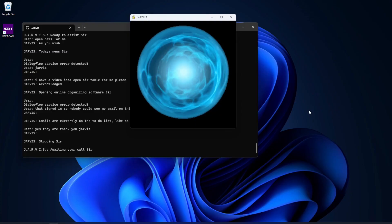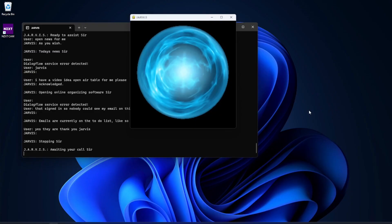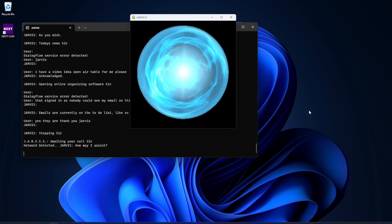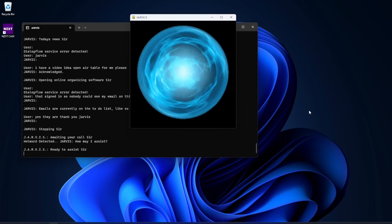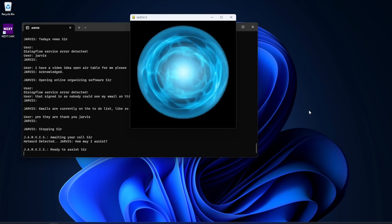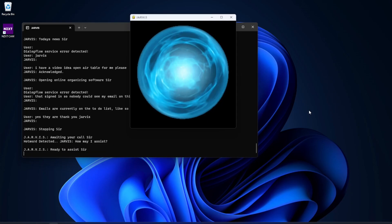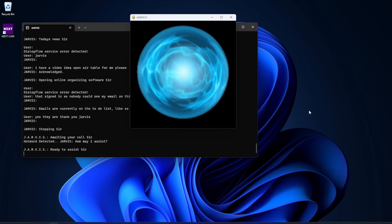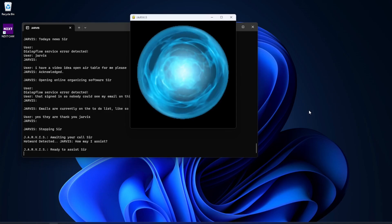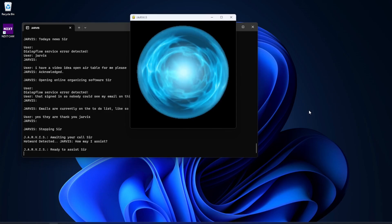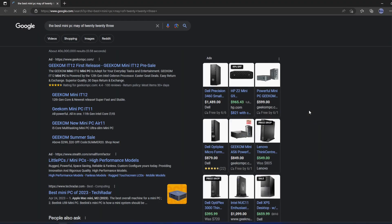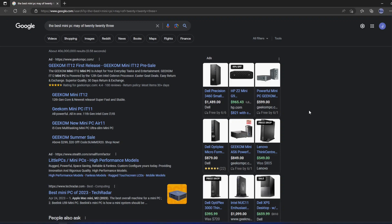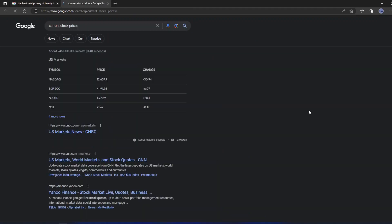Now I got some more advanced stuff. Hey, Jarvis. How may I assist? Check Google for the best mini PC in May of 2023. As you wish. This is what I was able to find. Jarvis. Check Google for current stock prices. Here you go. Here is other basic Google search results, sir.